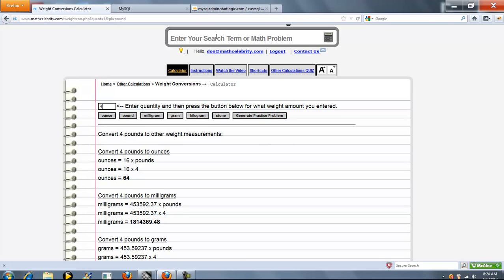If you're not running shortcuts and you want to run the problem here, you type your value here and then you press the button of the weight measurement that you know. And the way we work conversions on MassCelebrity is we convert to everything that we can. So we don't just convert to one, we convert to all.